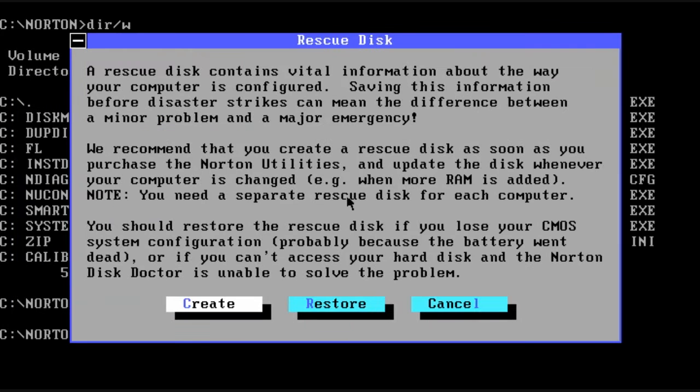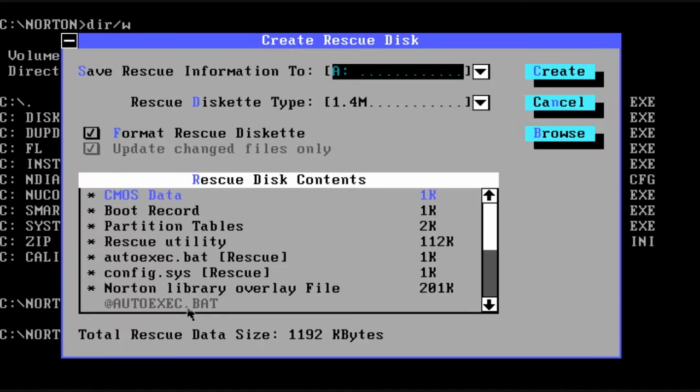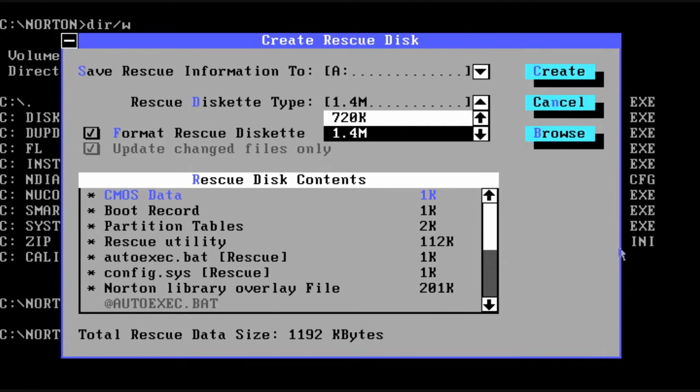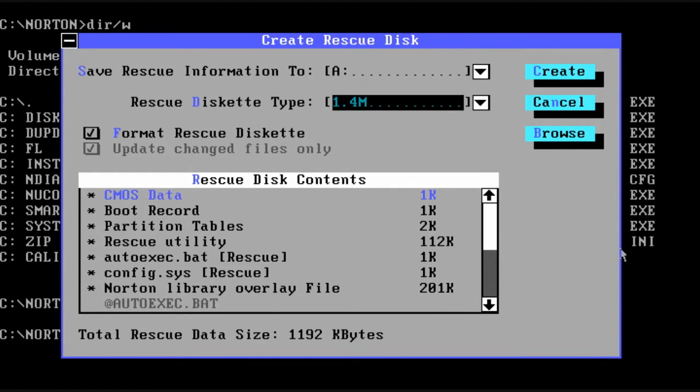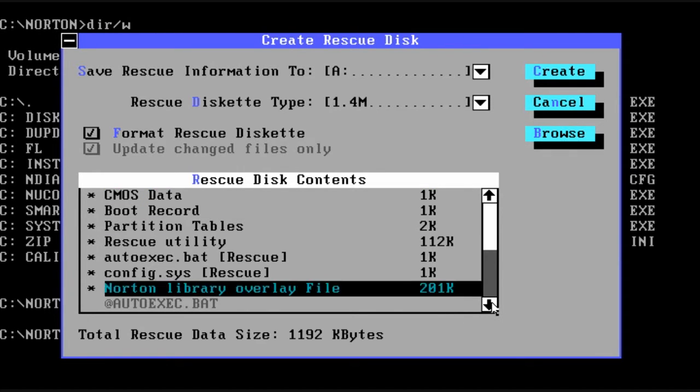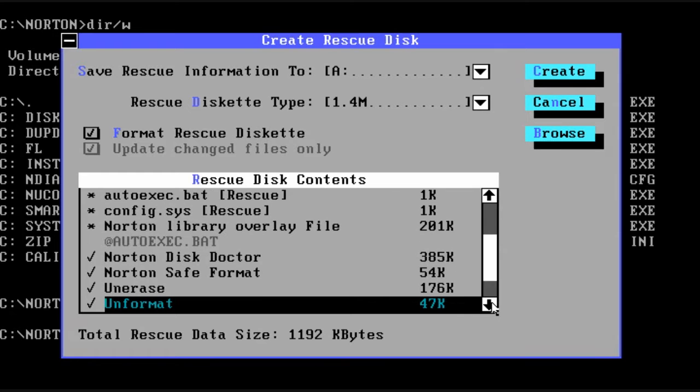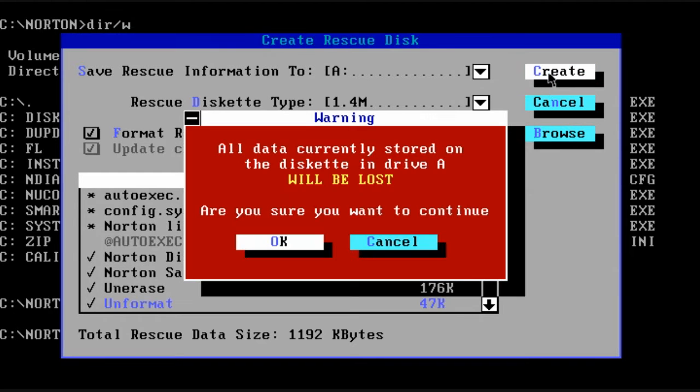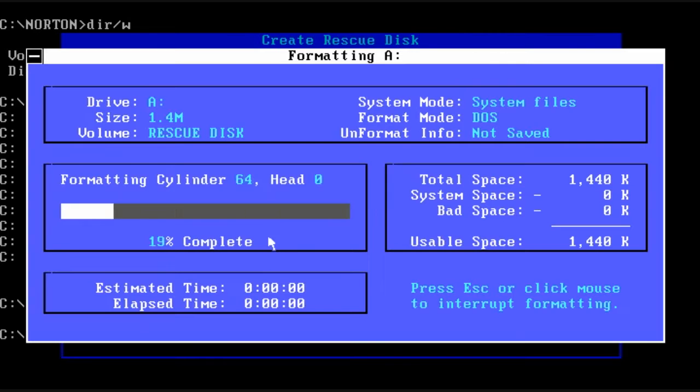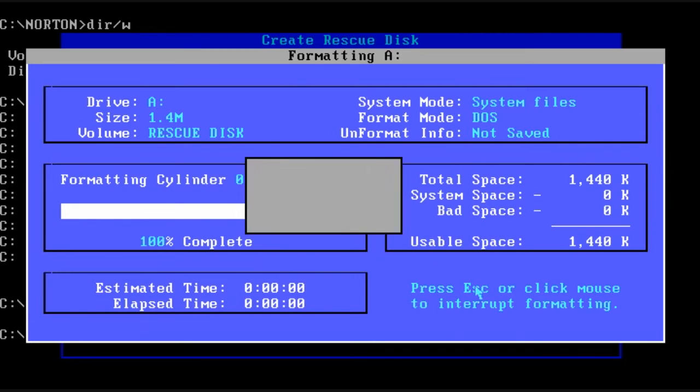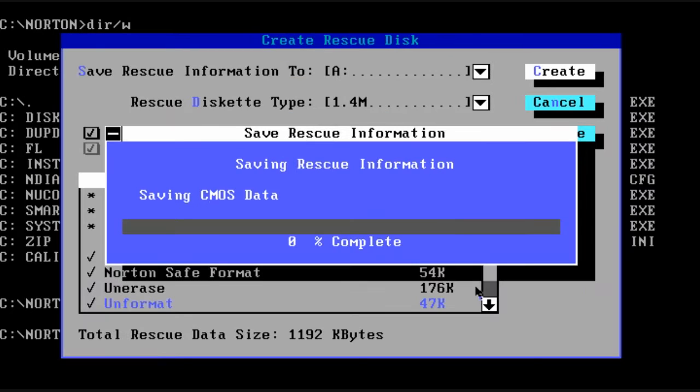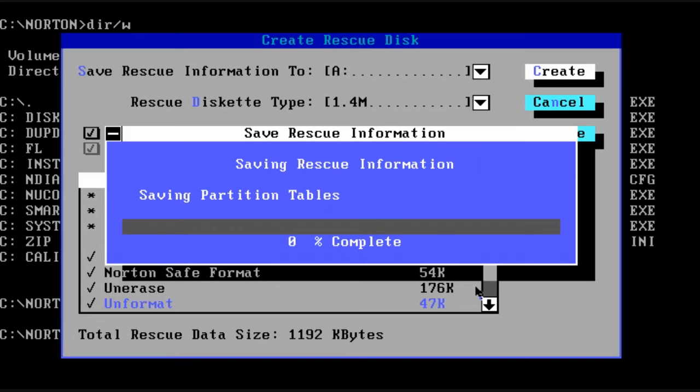The NUConfig program gives you the ability to create a rescue disk. After choosing your diskette type, you then choose the types of things to back up, such as your CMOS data, your boot record, partition information, and also it includes the utilities that it copies to the diskette for you. Very valuable for doing computer repair back in the day.